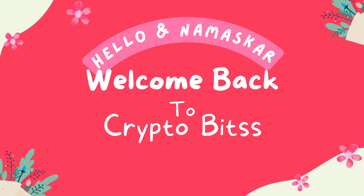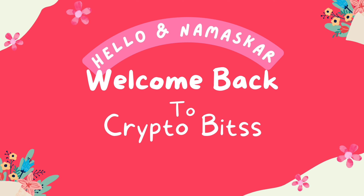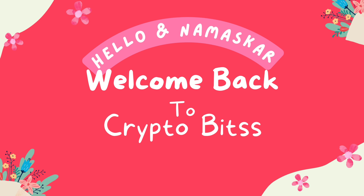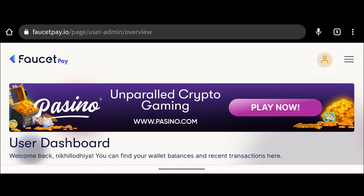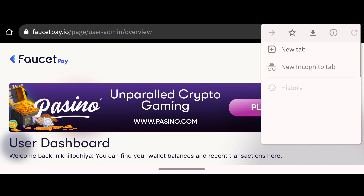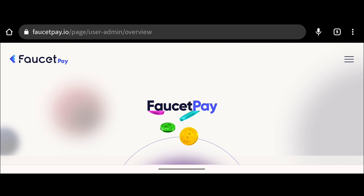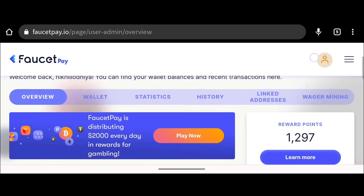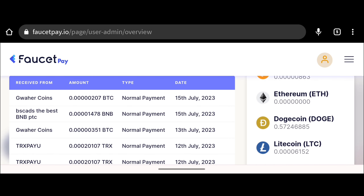Hello, namaskar and welcome back to my channel. This is Nikhil Sony and you are watching Crypto Bits. Today we will auto claim TRX from the website TRX Pay You. Before starting the video I will show you my payment proof — I have refreshed the page so you know it is not fake. Here is my payment history and I have received multiple TRX from the website TRX Pay You.